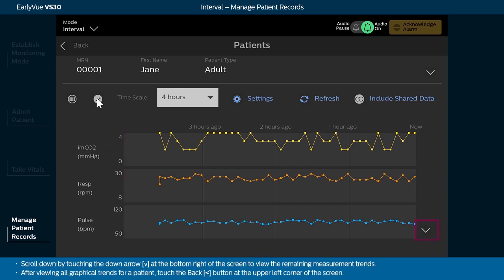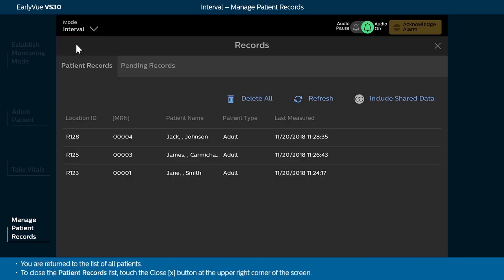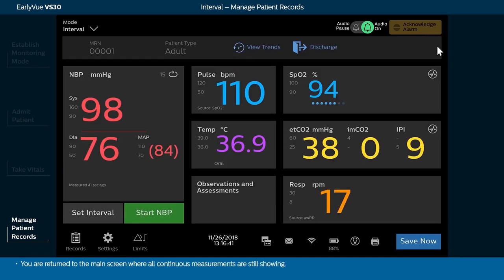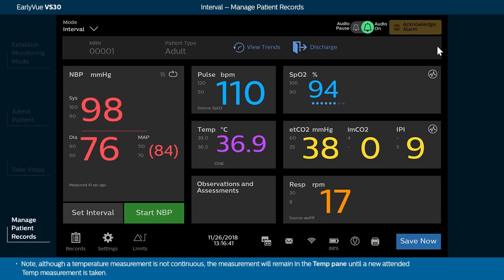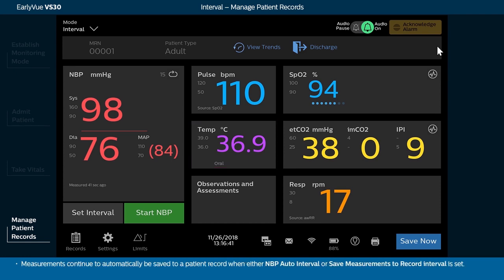Scroll down by touching the down arrow at the bottom right of the screen to view the remaining measurement trends. After viewing all graphical trends for a patient, touch the back button at the upper left corner of the screen. You are returned to the list of all patients. To close the patient records list, touch the close button at the upper right corner of the screen. You are returned to the main screen where all continuous measurements are still showing. Note, although a temperature measurement is not continuous, the measurement will remain in the TEMP pane until a new attended TEMP measurement is taken.